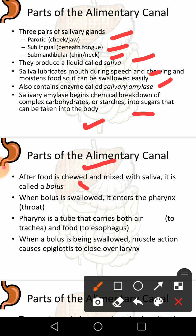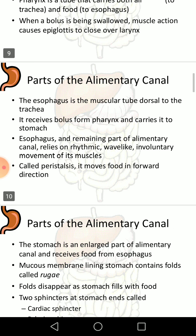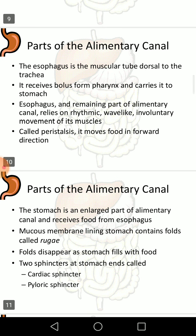After food is mixed with saliva, it is called a bolus. When the bolus is swallowed, it enters the pharynx. The pharynx is a tube that carries both air and food to the esophagus. When a bolus is being swallowed, muscle action causes the epiglottis to close over the larynx.